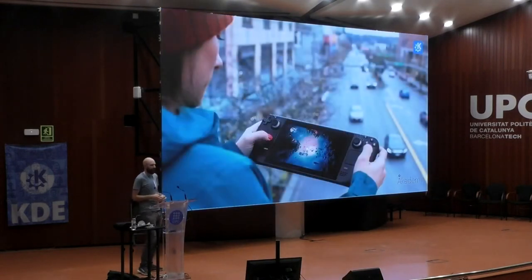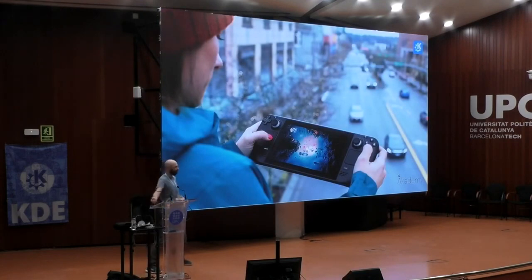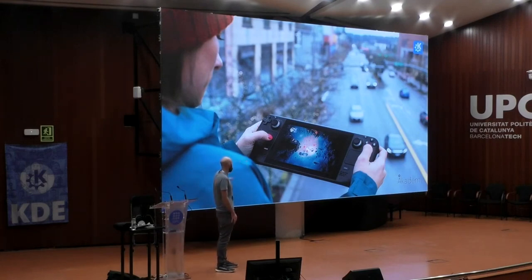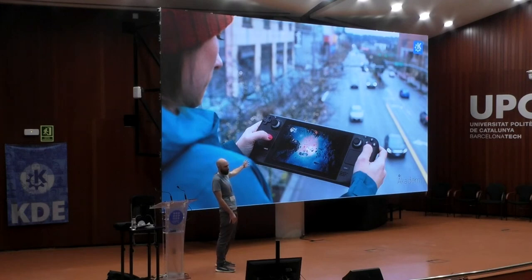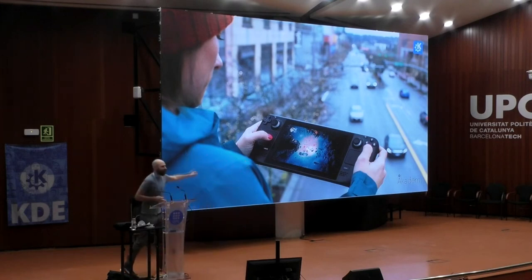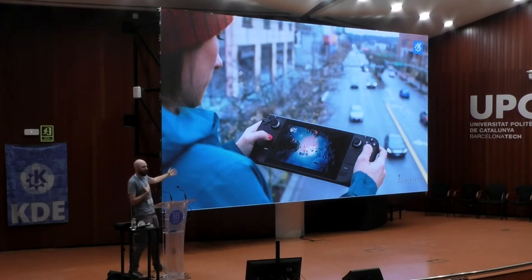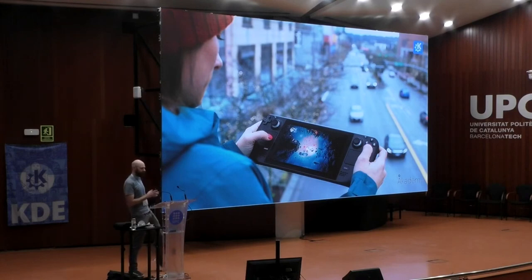So what is this Steam Deck? This device here. You can see this lady is using it to play video games. It's a handheld games console. And this lady is playing a game while mindlessly wandering into traffic. I'm not an official Valve spokesperson — you can use it without wandering into traffic. But it's a games console.